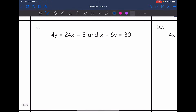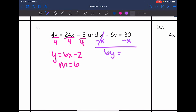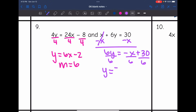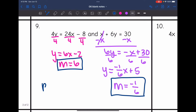Number 9: Neither equation is in slope-intercept form, so let's convert. Dividing the first equation by 4, I get y equals 6x minus 2. So the slope of this line is 6. For the second equation, I first subtract x to get 6y equals negative x plus 30, then divide by 6. That gives y equals negative one-sixth x plus 5. So the slope is negative one-sixth. A slope of 6 and negative one-sixth are opposite reciprocals, so these lines are perpendicular.